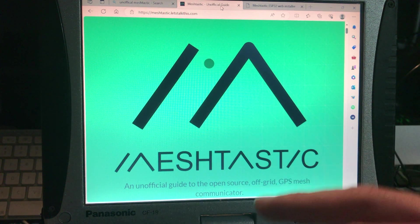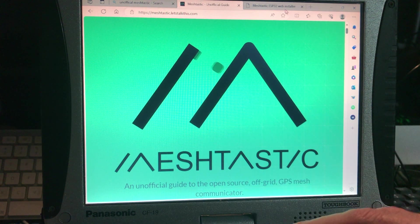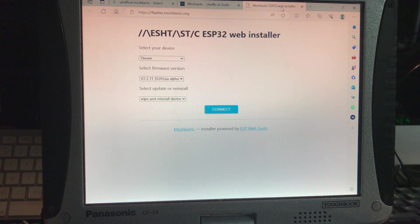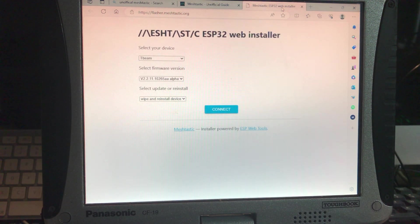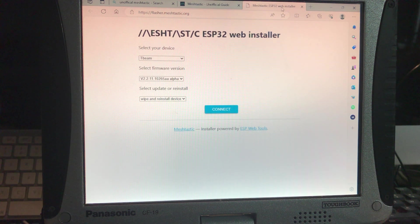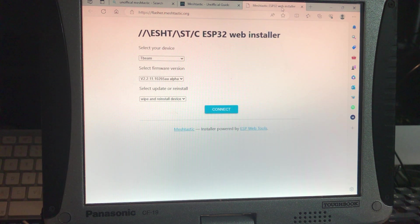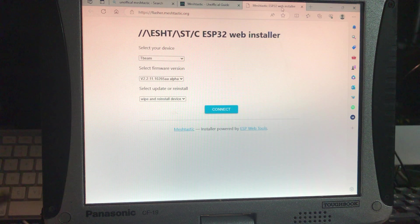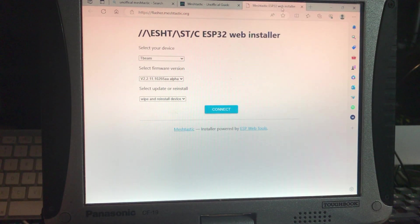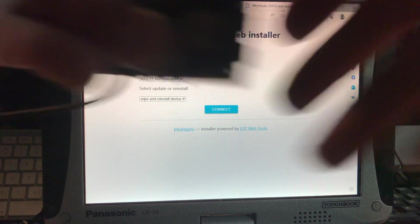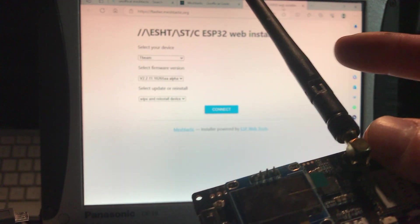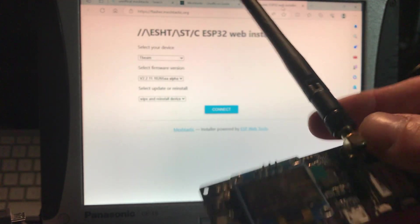So we're going to go over to the installer because there's a web installer and the web installer is very easy to use. This is found on the official meshtastic website and it's how to flash your T-beam. So we're going to take our T-beam here and we're going to plug it in. But before we do that, we want to make sure that there's an antenna on it.